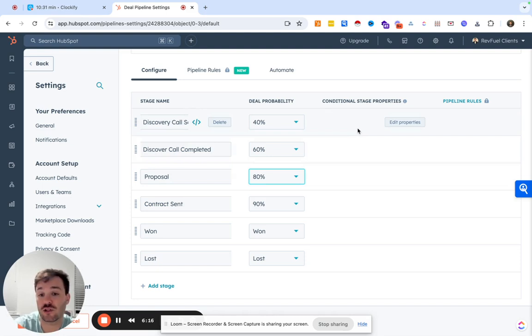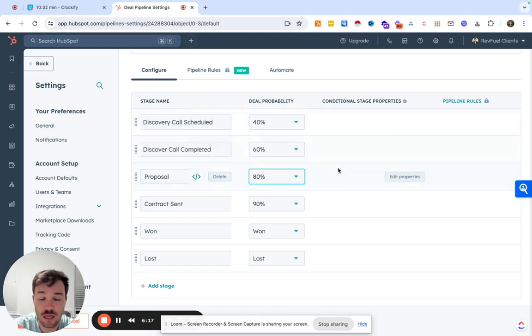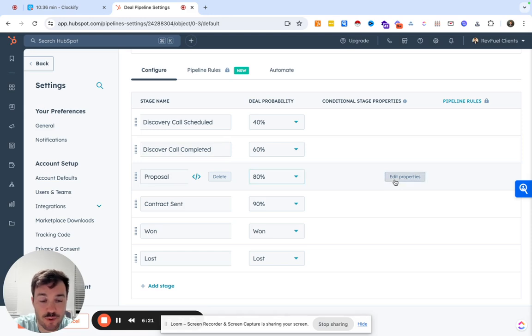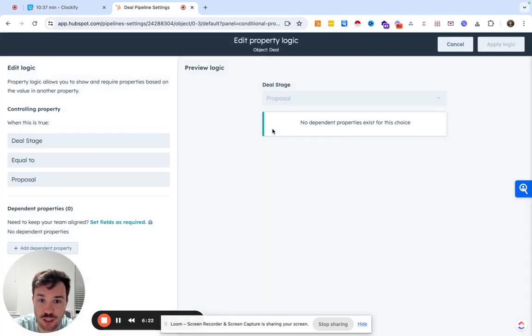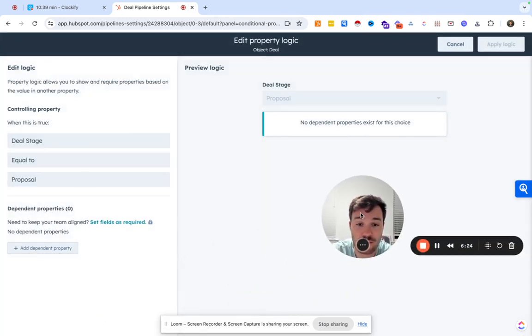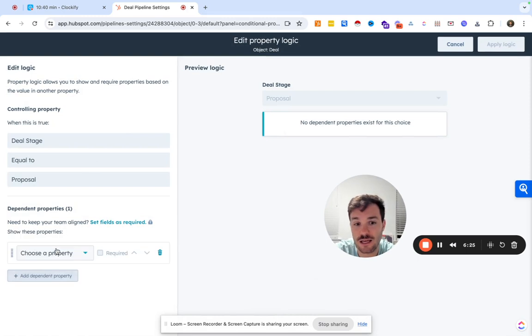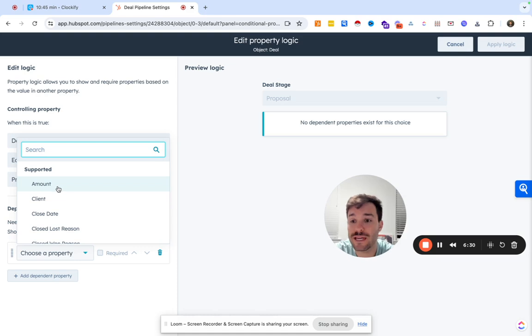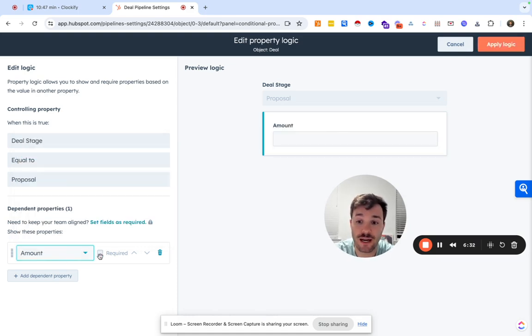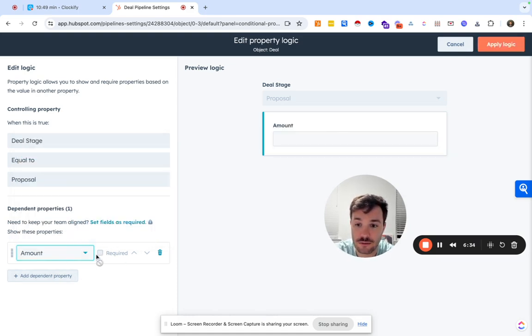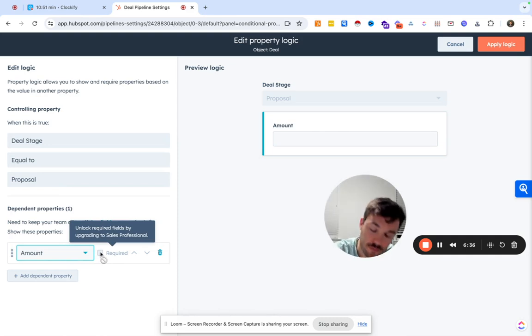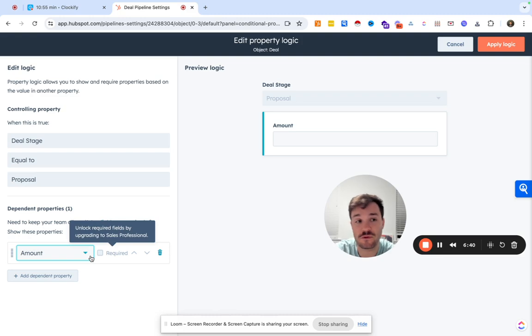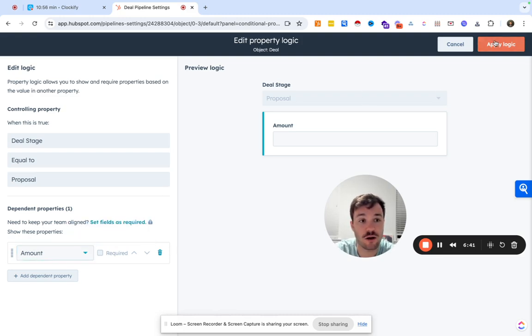And then we can go ahead and set some requirements, maybe at certain stages, we need to collect certain data. So maybe in the proposal stage, there's a certain property that we would need to collect. Maybe at this point we need to put the amount in. We could go ahead and put that in. In this case, this plan is not on sales pro, so I can't require it. It would just pop up, but it wouldn't be required.